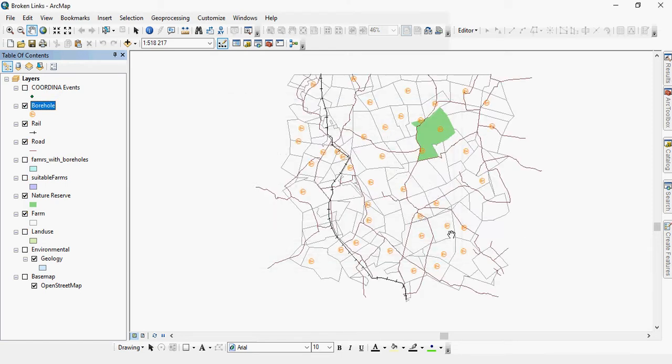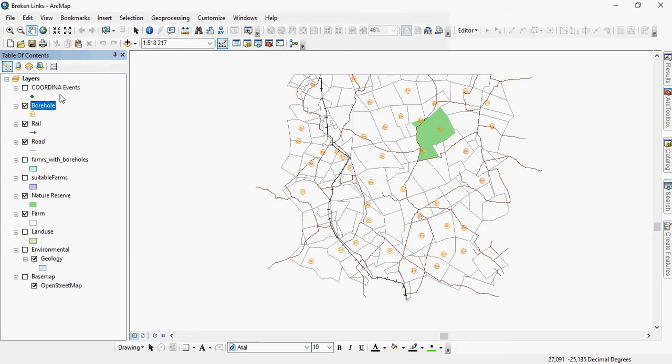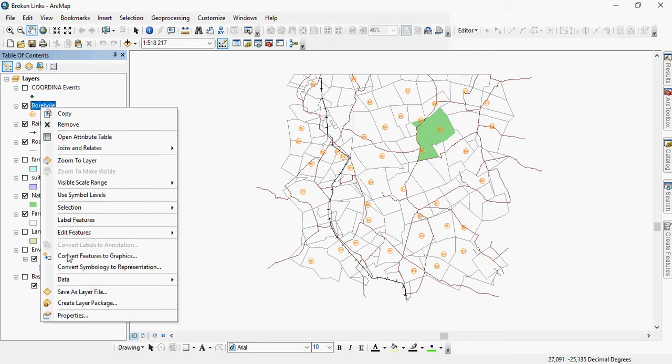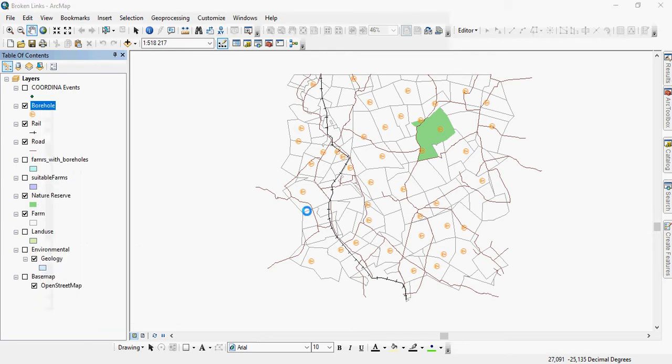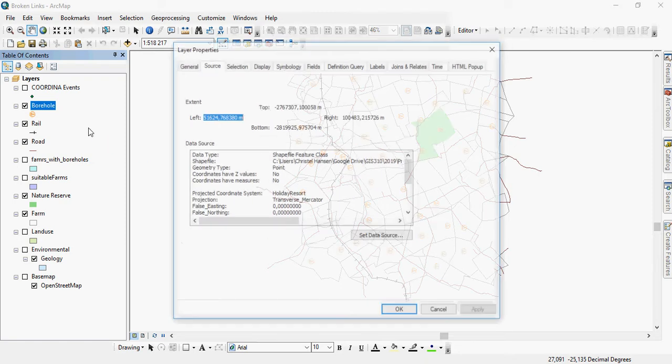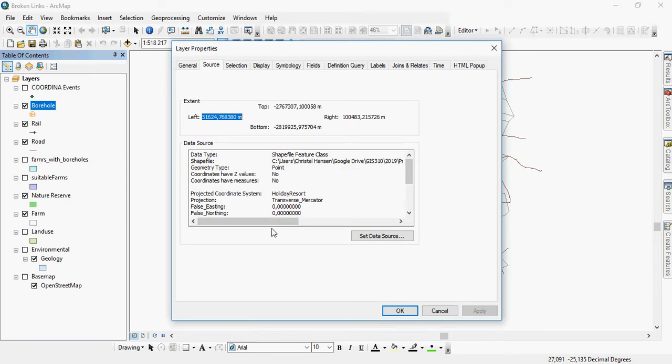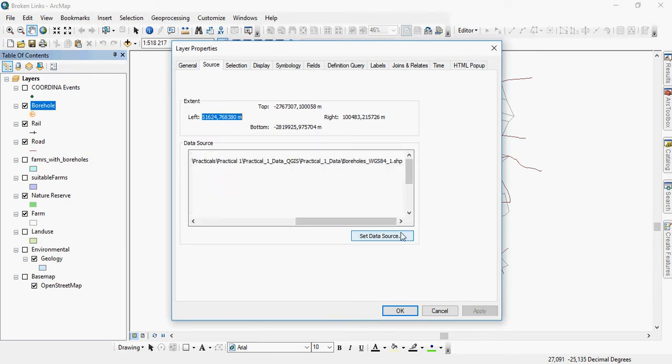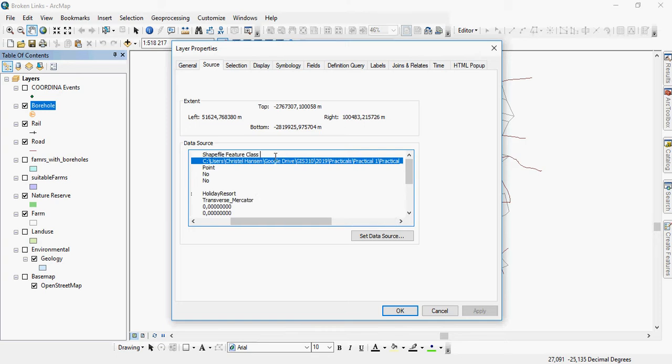And the great thing about ArcMap is that once you have reset the valid link to one of these layers, and if all the other layers are in the same folder, in this case it's practical one data. And we knew that because when we looked at the source data from this particular file, it told us that it was actually in practical one data.